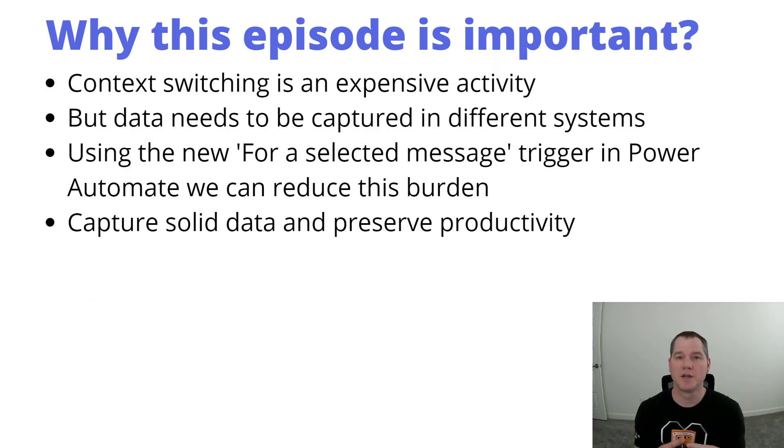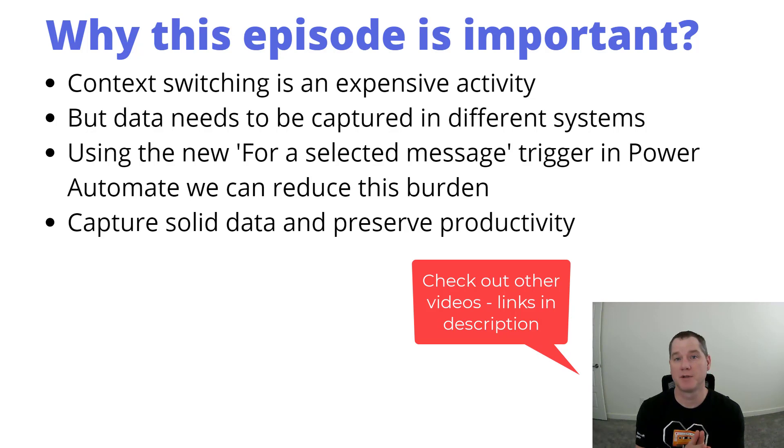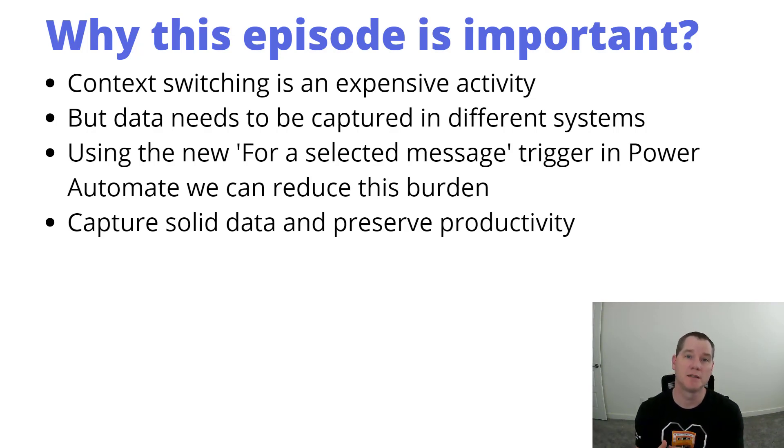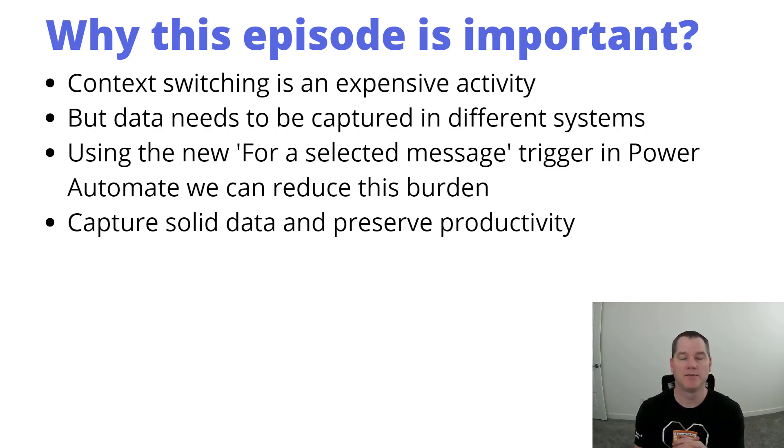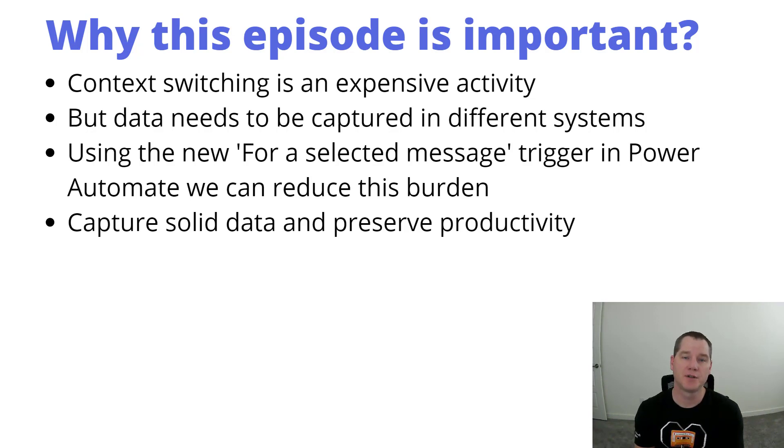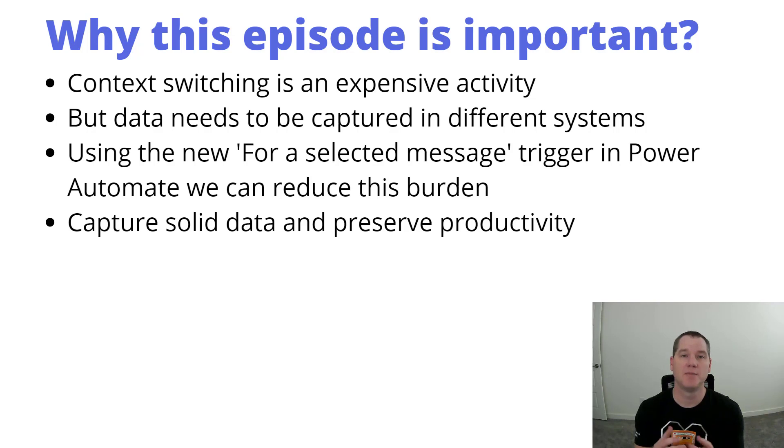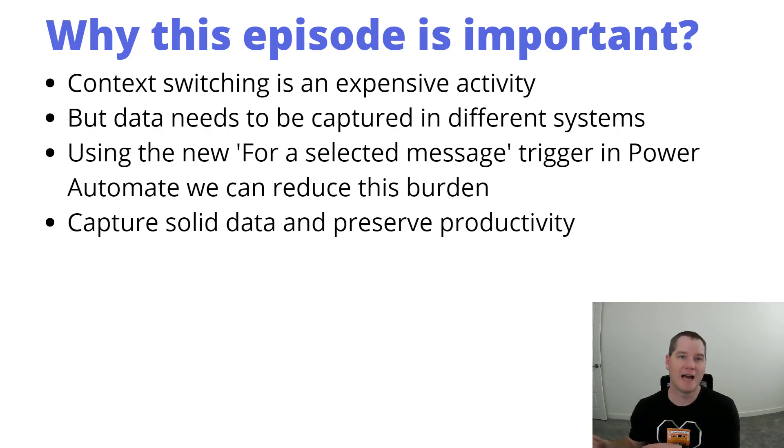Now this episode is going to be similar to the previous two episodes where I talked about creating DevOps bugs and also tasks inside of Microsoft Planner. I do have a little bit of a twist with this one. We're actually going to close the loop with that end user and give them their ticket number back so that they know when they've clicked the button in Teams that the execution has actually happened successfully.